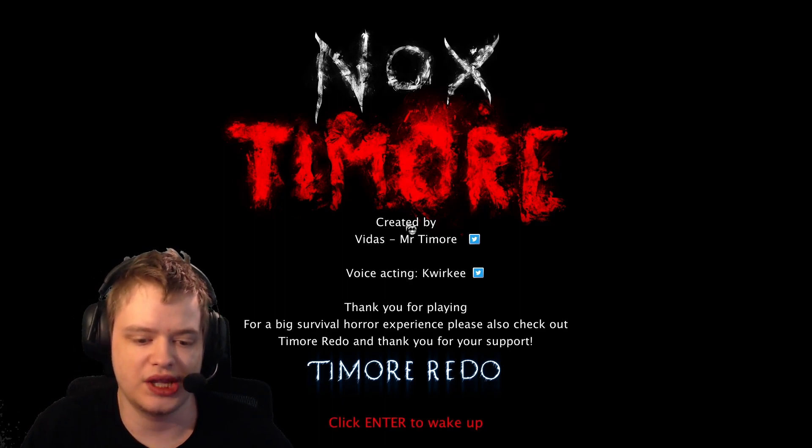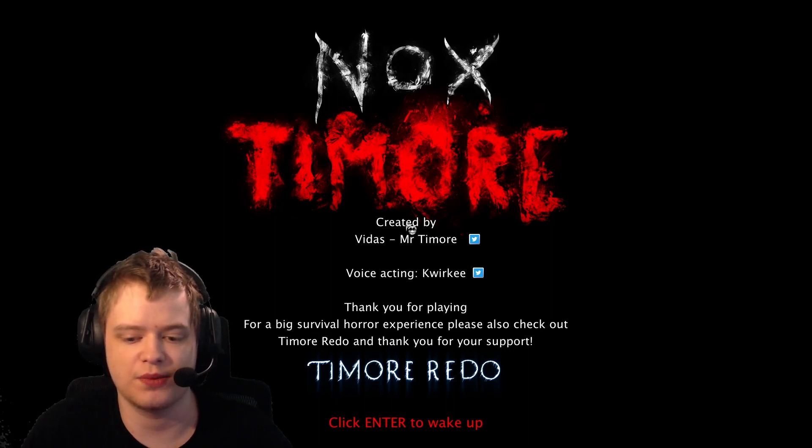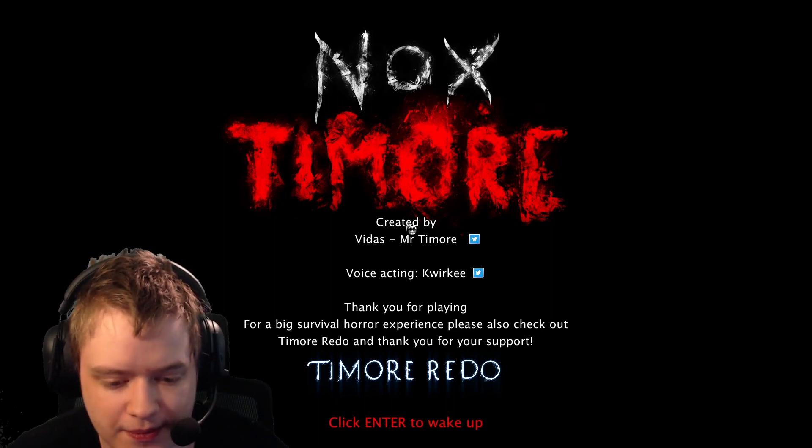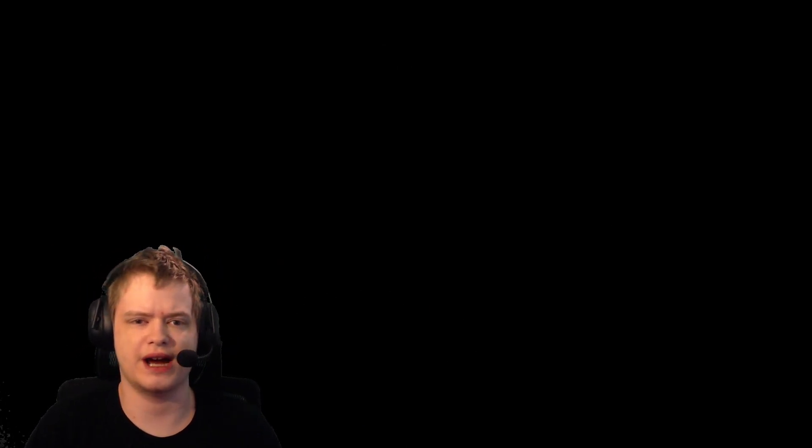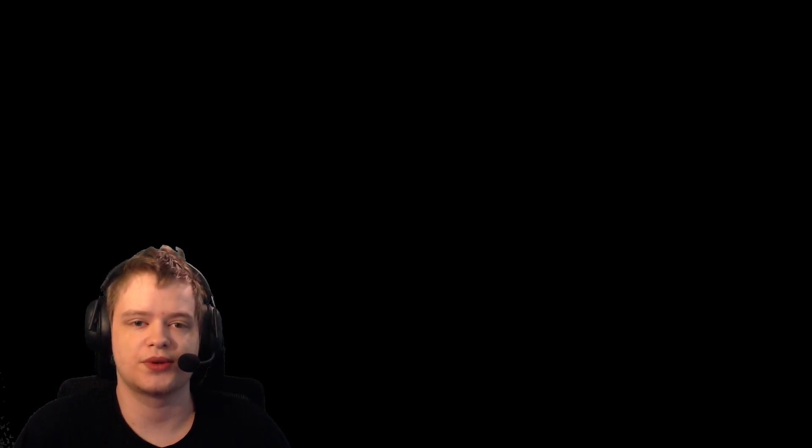Okay, thank you for playing. For a big survival horror experience, please also check out Timore Redo. I mean if this one's right after Timore Remake, because it's the same textures and everything, I see this is actually pretty solid. It got me a good few times at the beginning with the jump scares. I'd say overall this is pretty solid. If you guys enjoyed this video, be sure to drop a like, subscribe for more videos, and take care. See you in the next one.